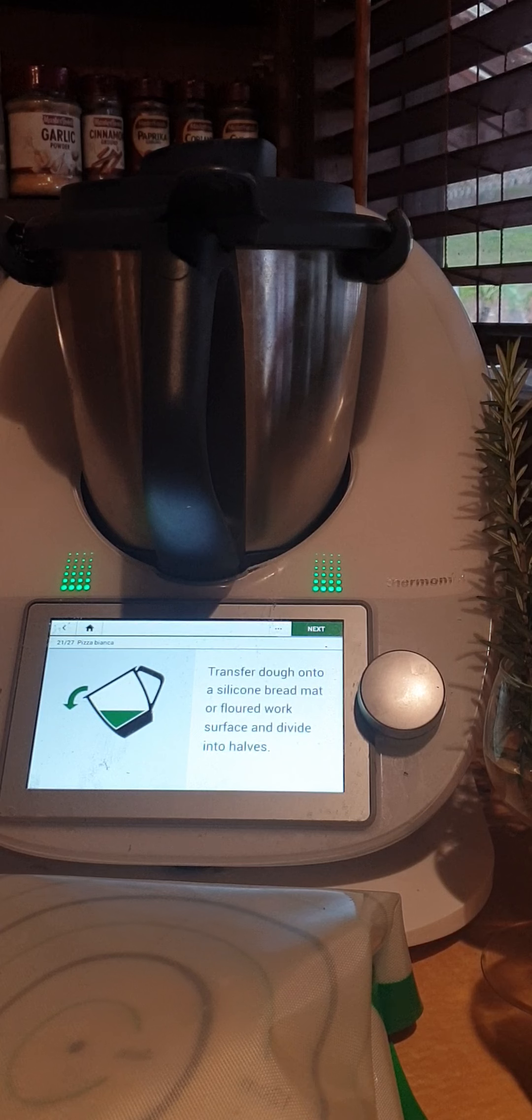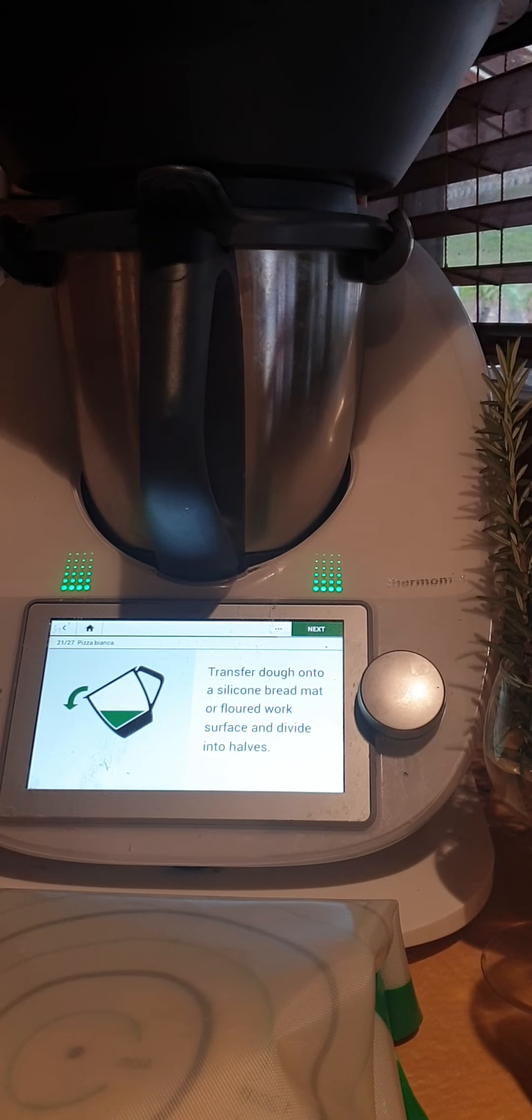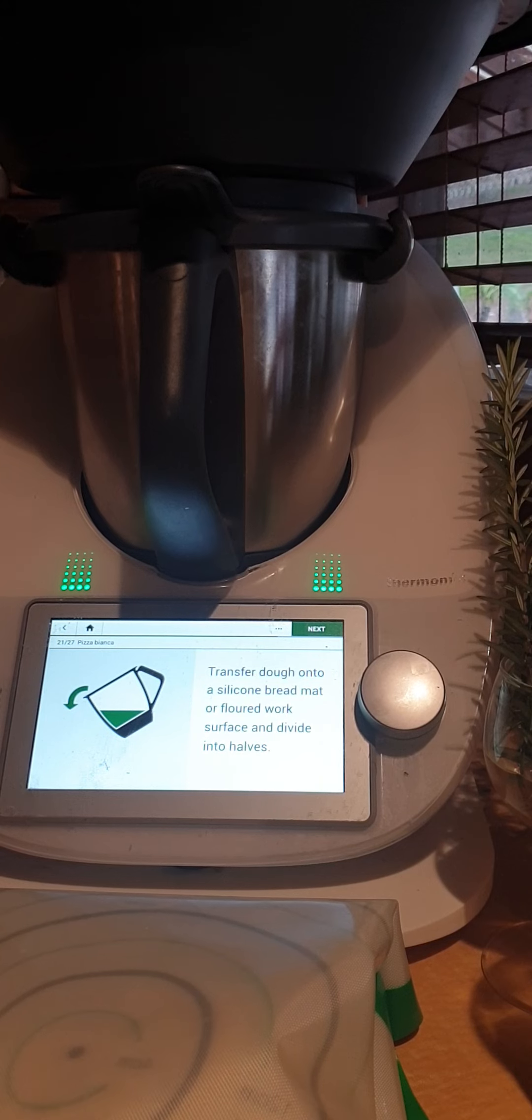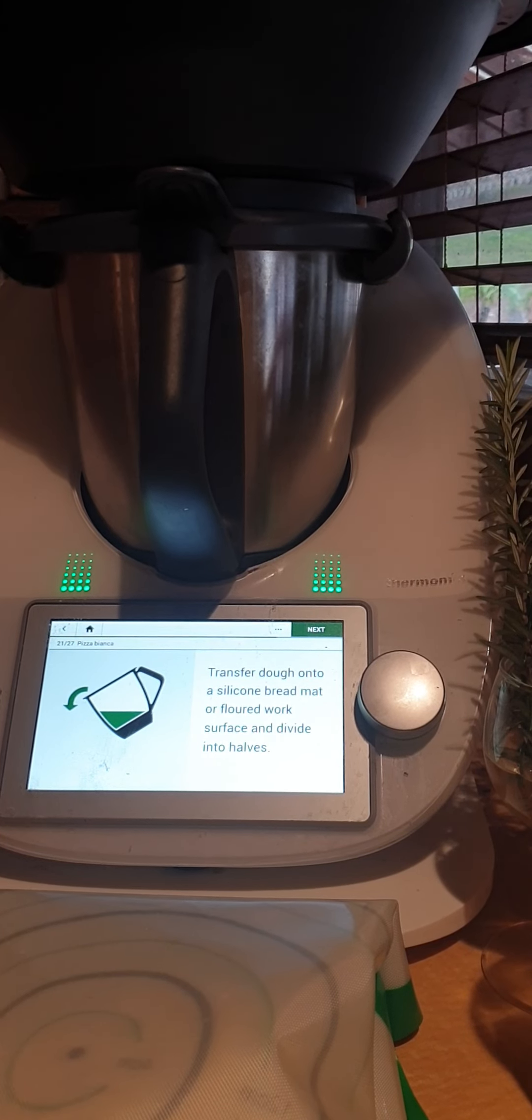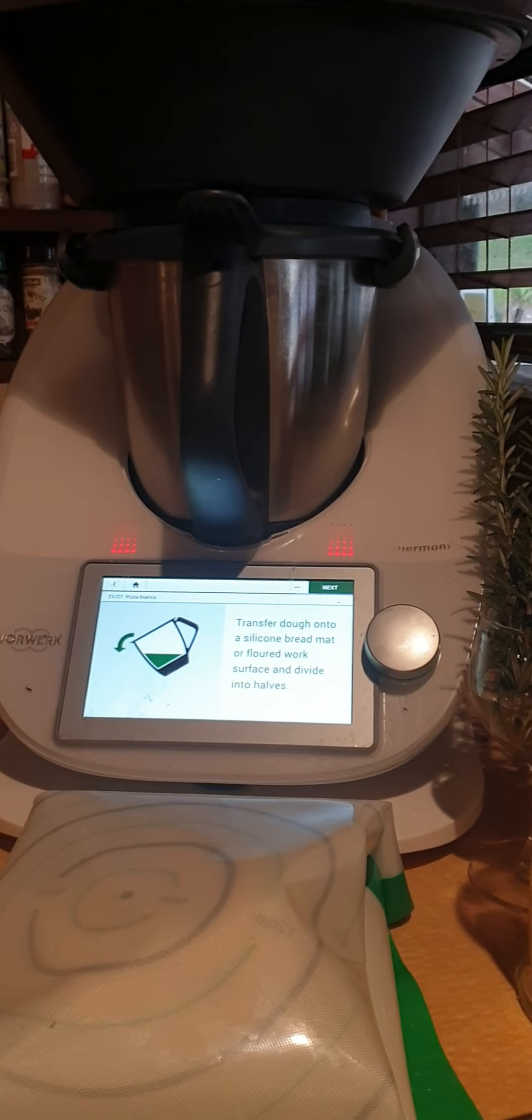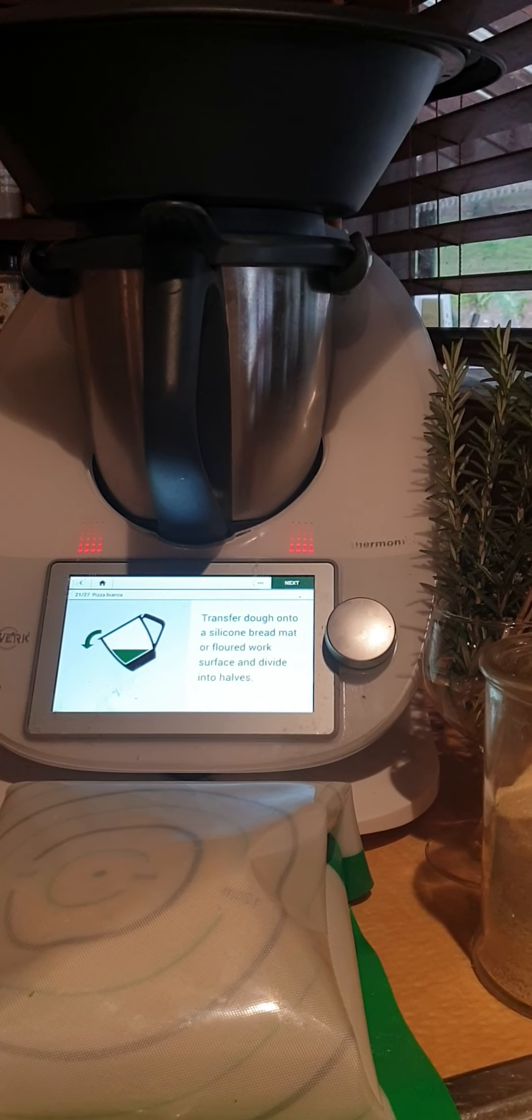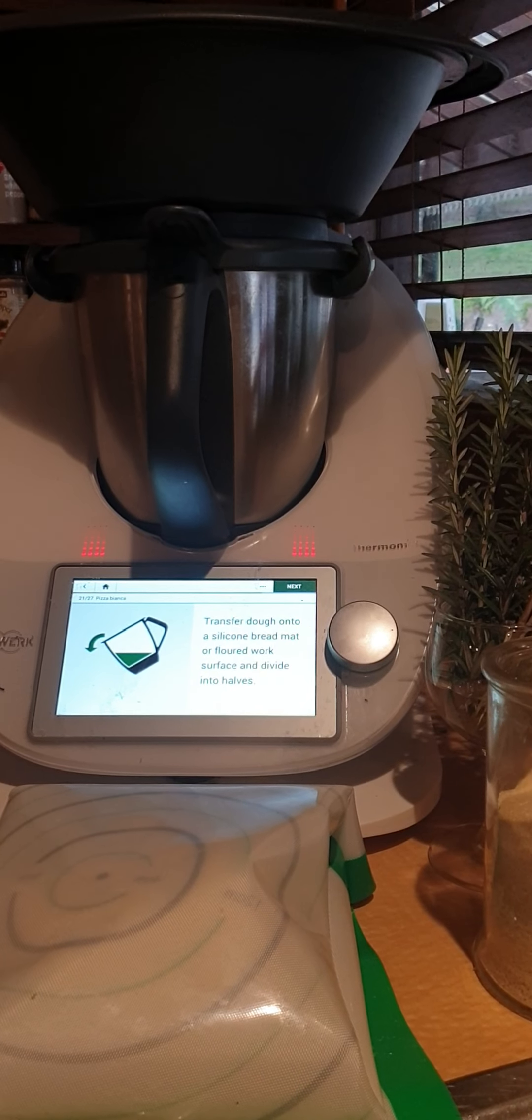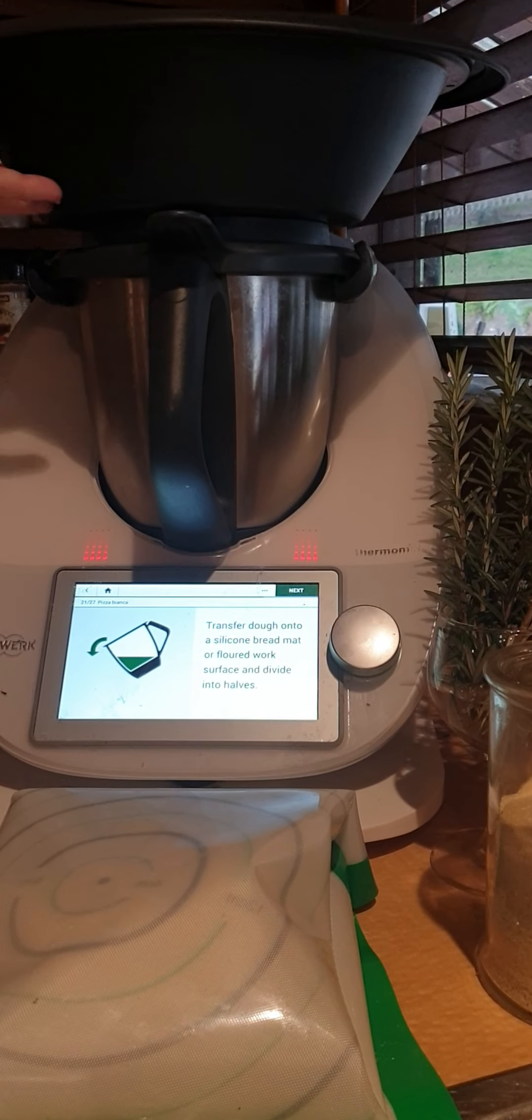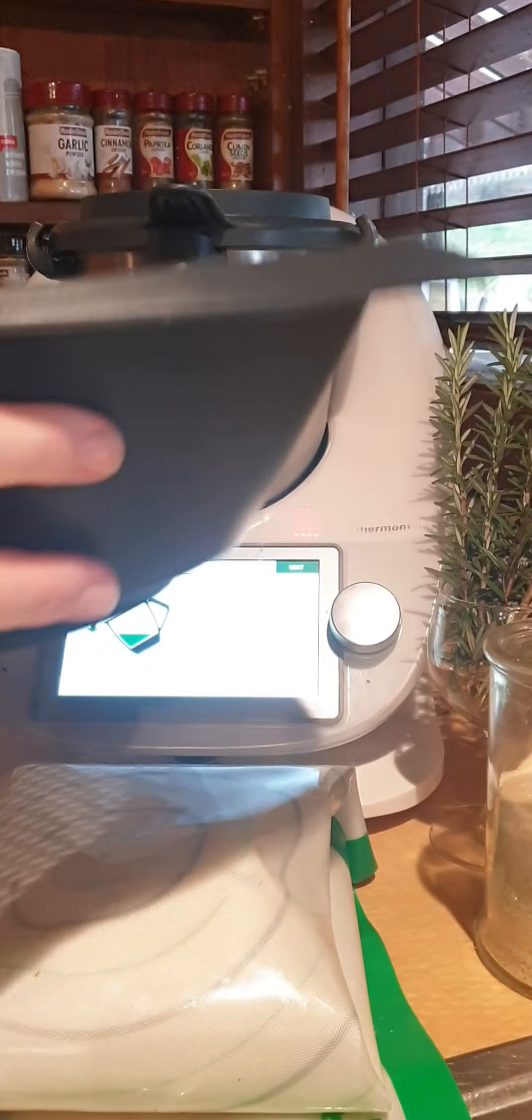I'd just like to show you another way you can prove your dough. When you purchase the Thermomix, you also get the Varoma—this big steaming dish that sits on top of the Thermomix. So I've just popped some hot water in the jug.